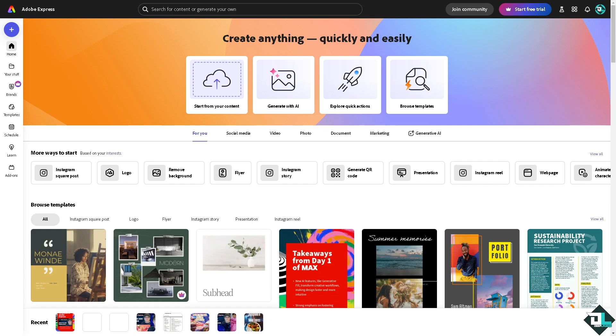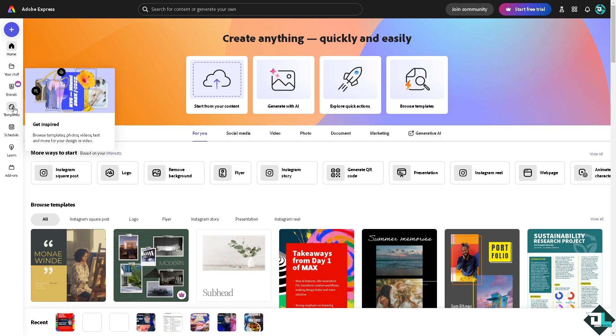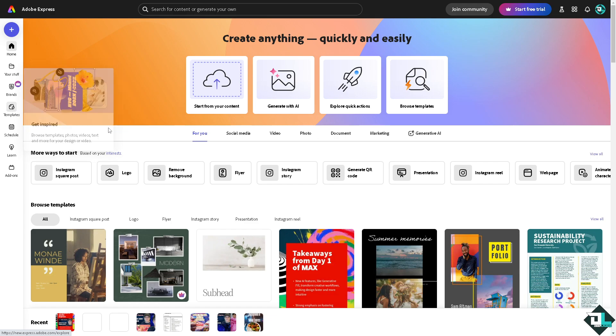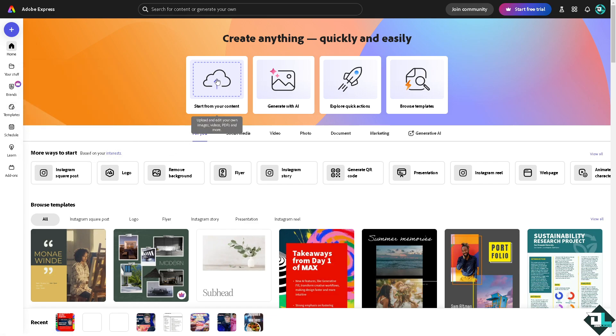If you haven't already, just go to the template section where you can browse thousands of inspiring and amazing designs to begin your work. But if you want to upload your own content and start from scratch, just click this button.